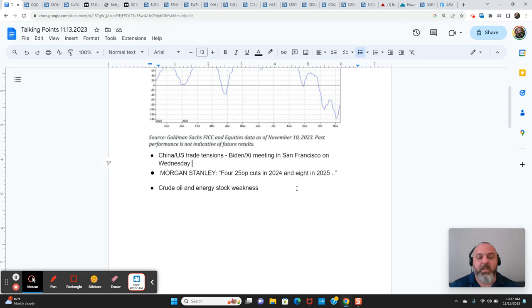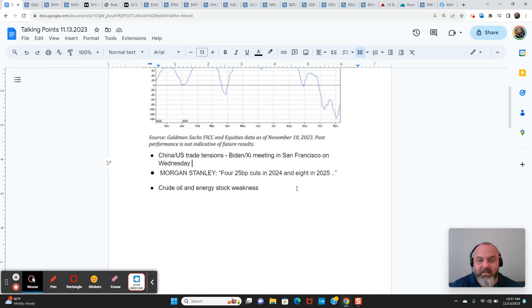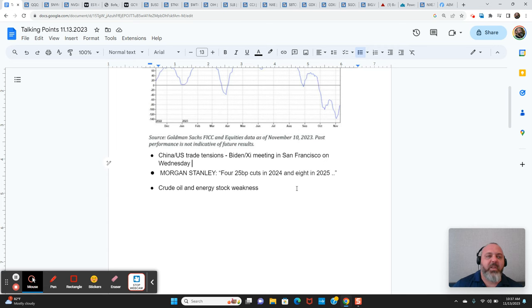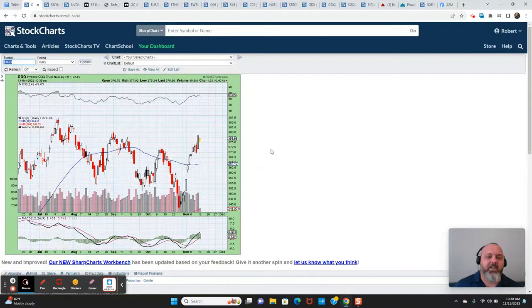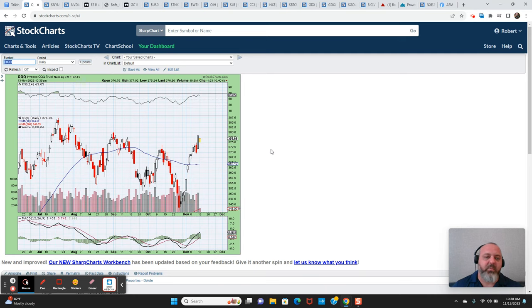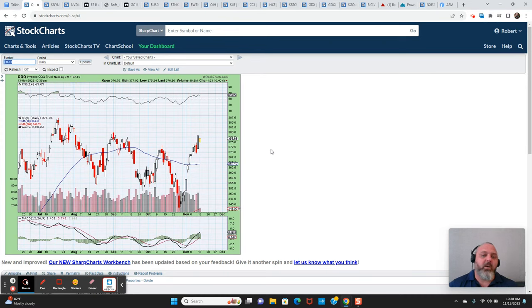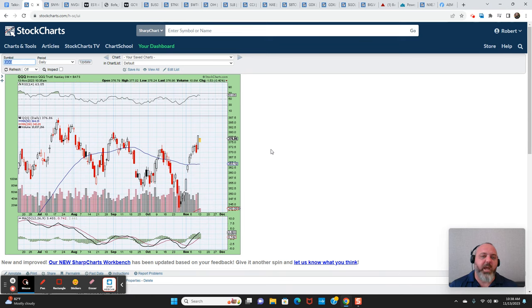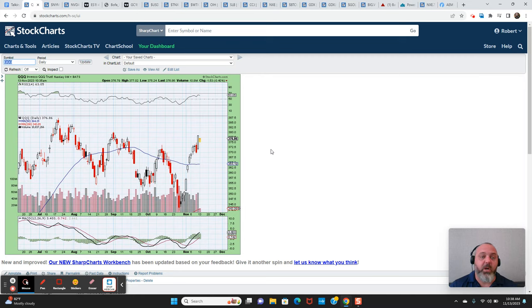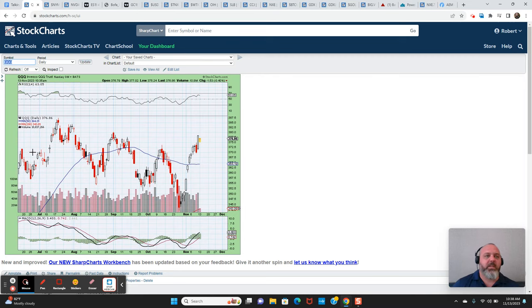I think with Morgan Stanley in particular, they're calling for the first cut in May and then eight cuts in 2025. So that's another factor that has obviously helped to stimulate the stock market rise in the last couple of weeks is this major pivot in Fed expectations. Basically the thinking is the Fed is done and Morgan Stanley is actually expecting core PCE inflation to come back to 2% by the end of next year. And that's part of the reason why they think the Fed will be cutting more and cutting sooner than the rest of the street sees, right?